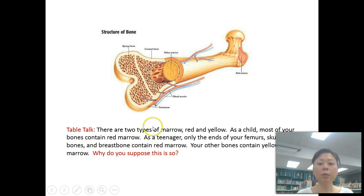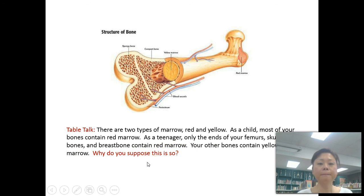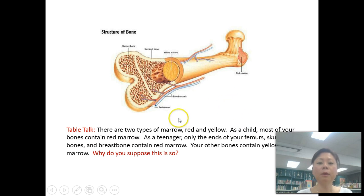When you are born, most of your bones contain red marrow. Starting around age seven, only your femur, skull, hip bones, and breastbone contain red marrow; your other bones contain yellow marrow. This is because as a baby you need to form more blood cells, so you need more red marrow. As you get older, that red marrow is replaced by fat.